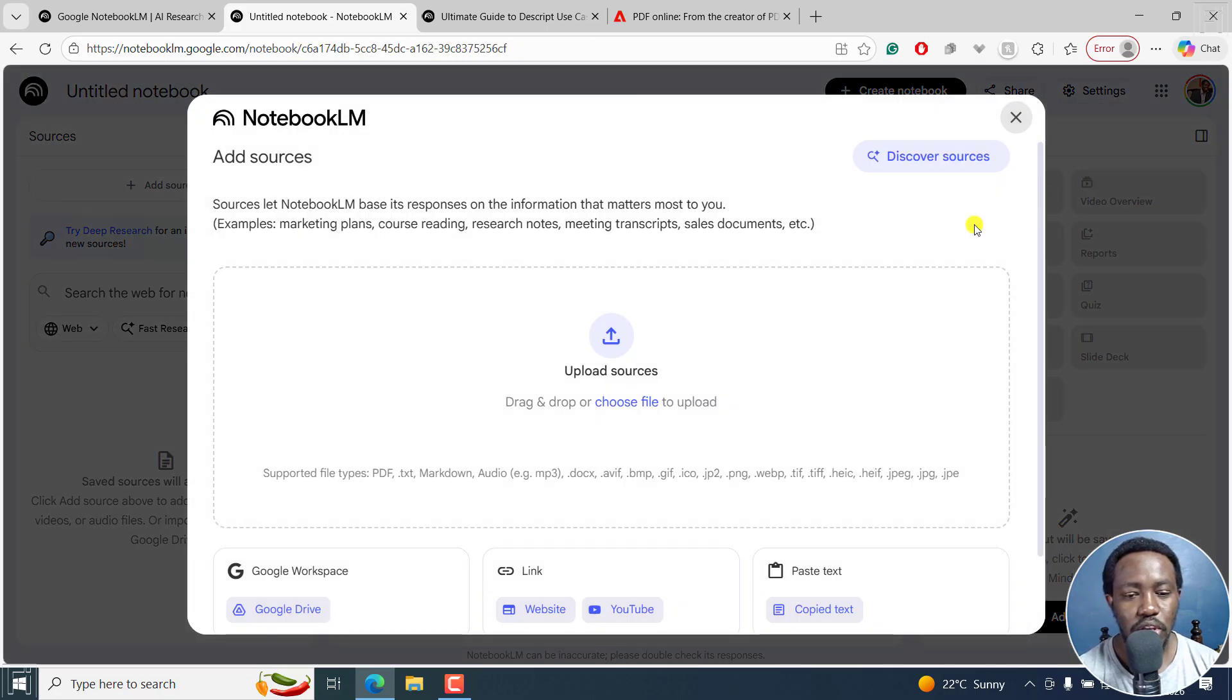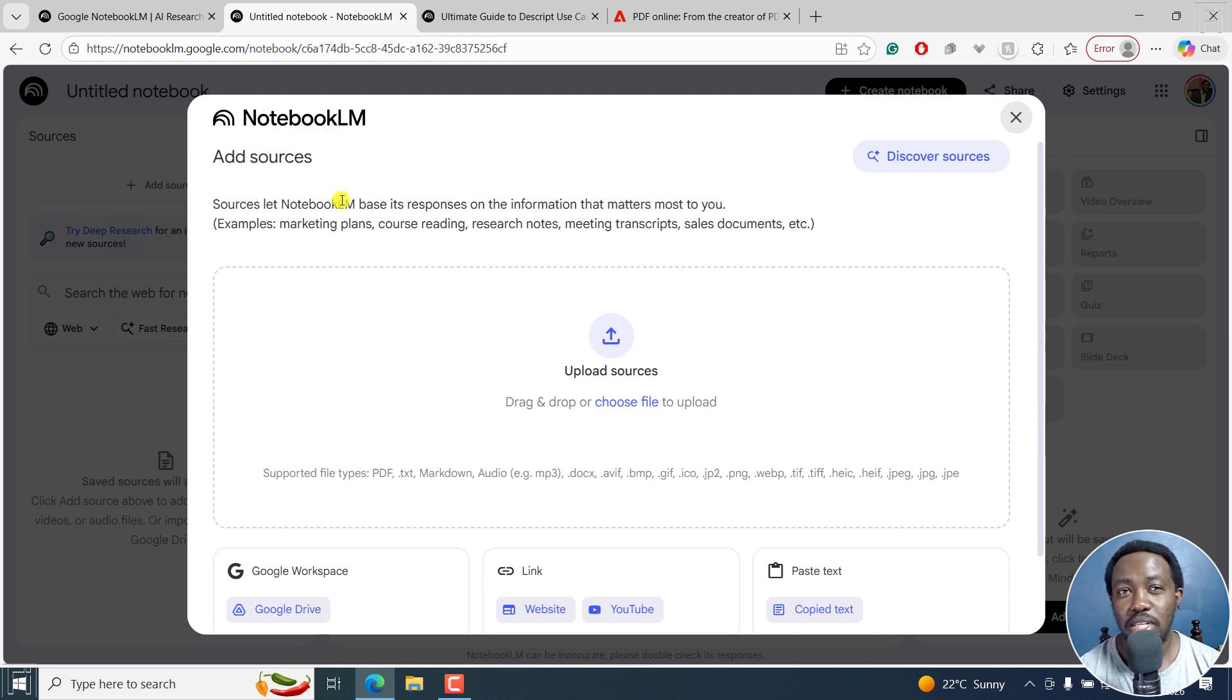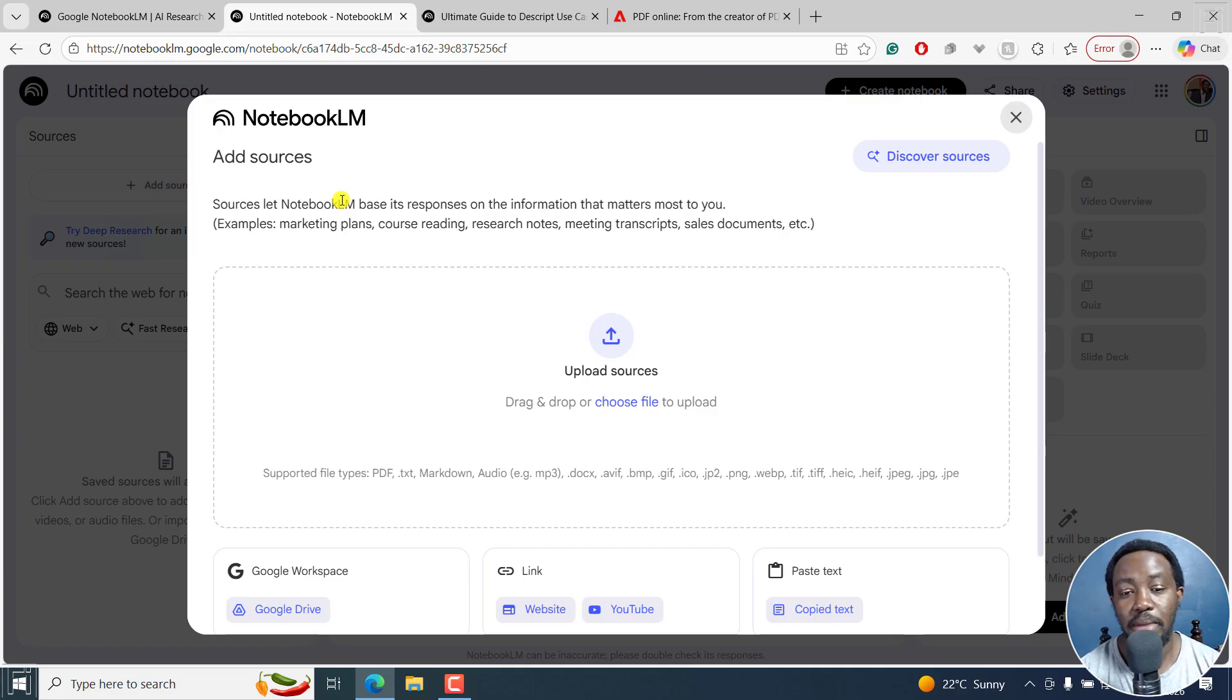And once I do that, you're going to get this particular interface, Notebook LM, add sources. Now, sources let Notebook LM base its responses on the information that matters most to you. So for example, whatever source you add,